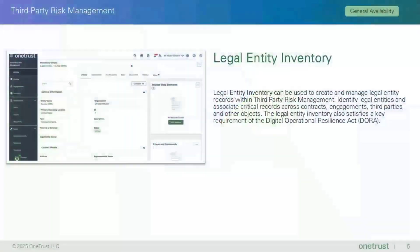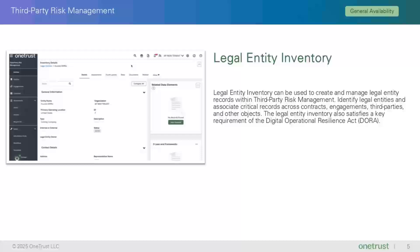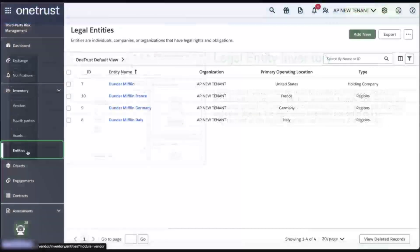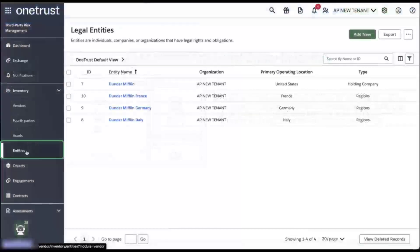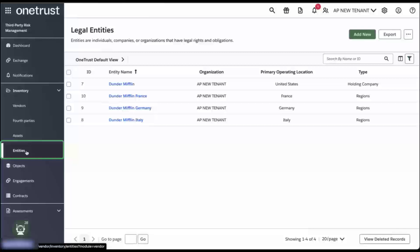The first feature highlighted in this video is legal entity inventory which is being released as general availability. The new DORA regulations require that companies not only document the third parties that they do business with but also document where those third parties roll up to inside their organizational structure. OneTrust has the ability to document a company's internal organizations using objects called legal entities. So this feature is essentially making the legal entities object available in third party risk.